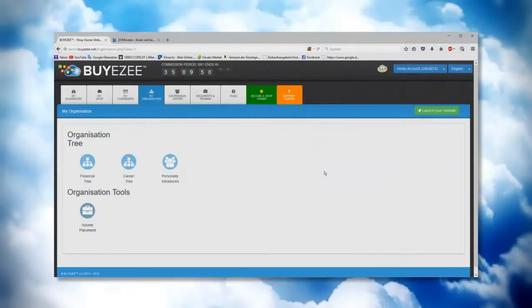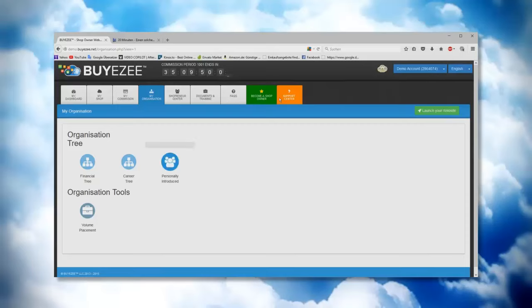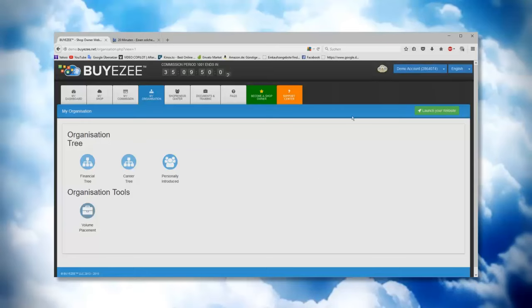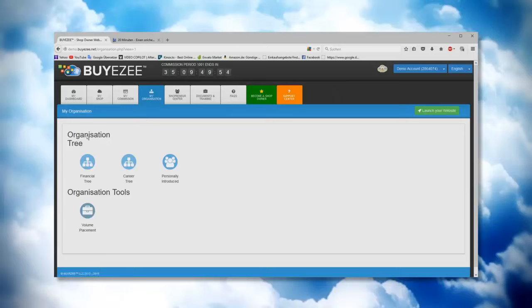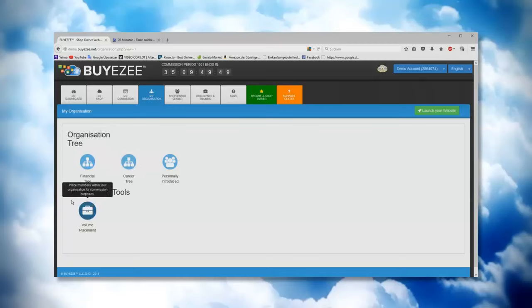Hi everyone, this is Daniela again with the next training video. As you see, we are again here in the demo version back office. Today we're going to do the video for my organization. I already clicked on it, and when you open up my organization, we have here the organization tree and organization tools.